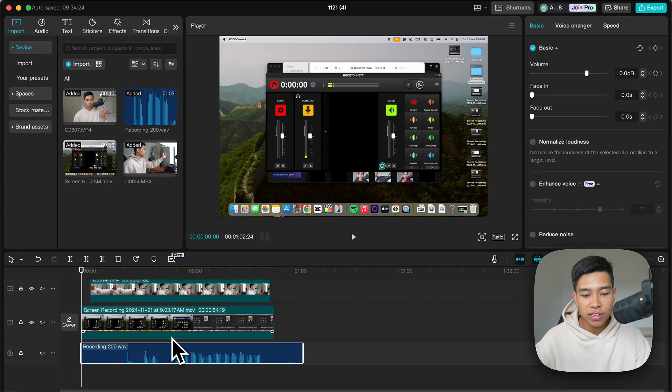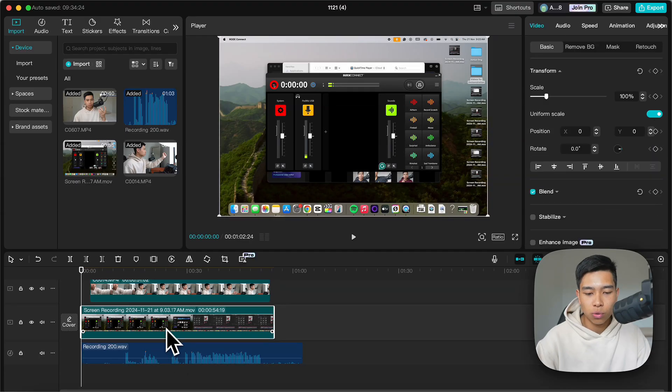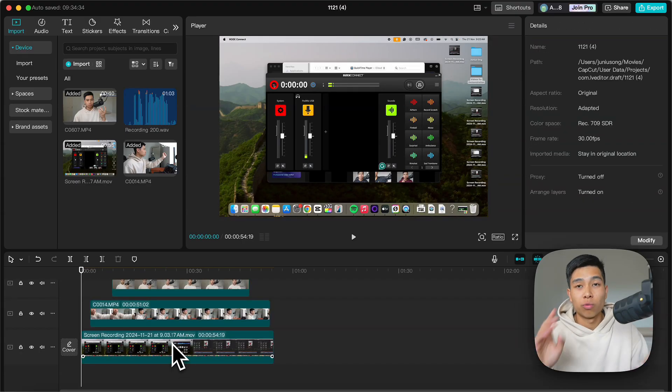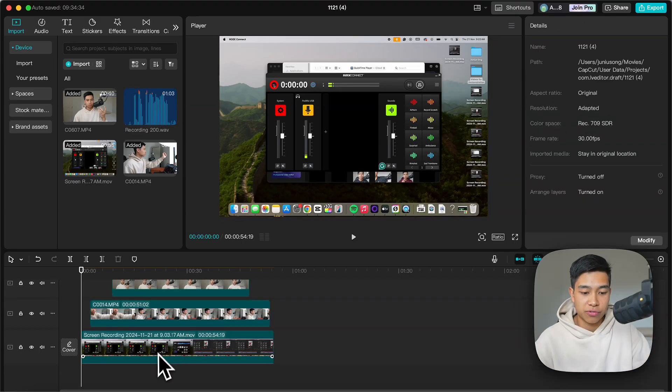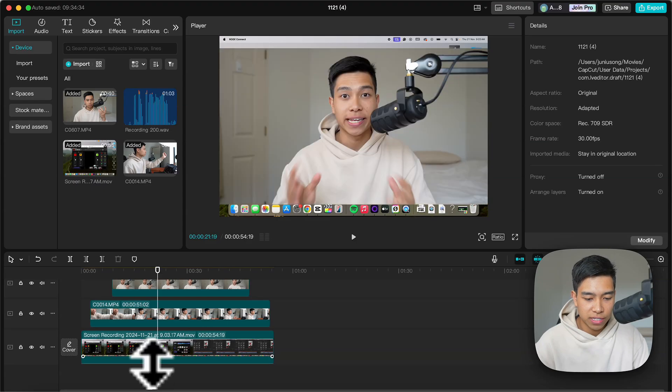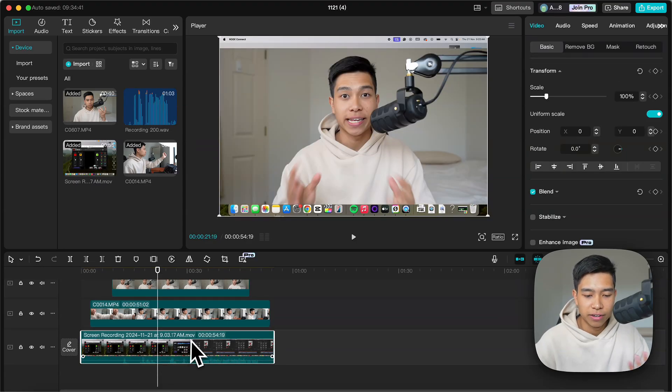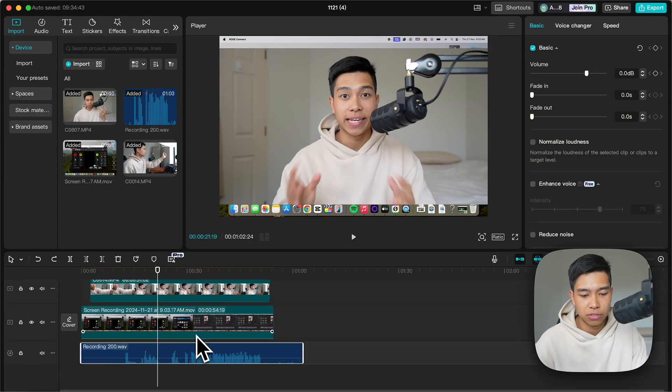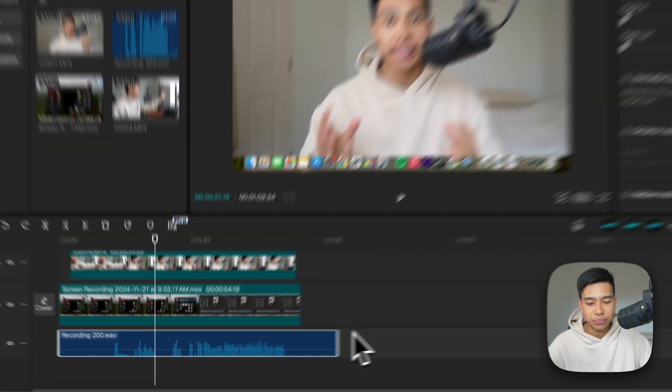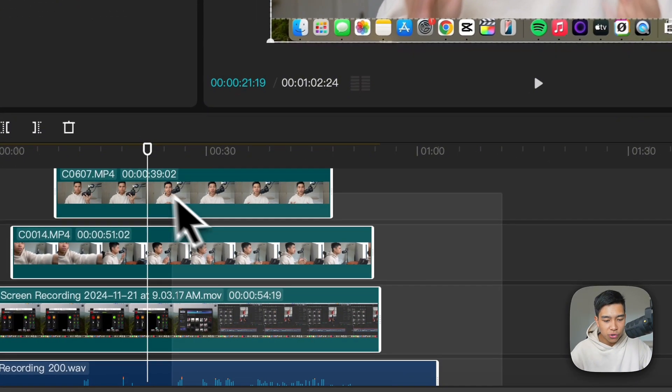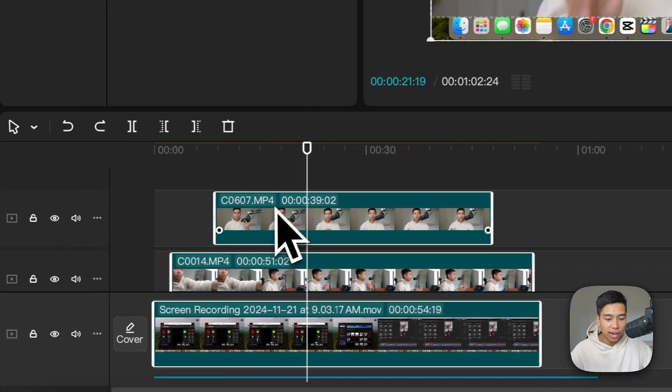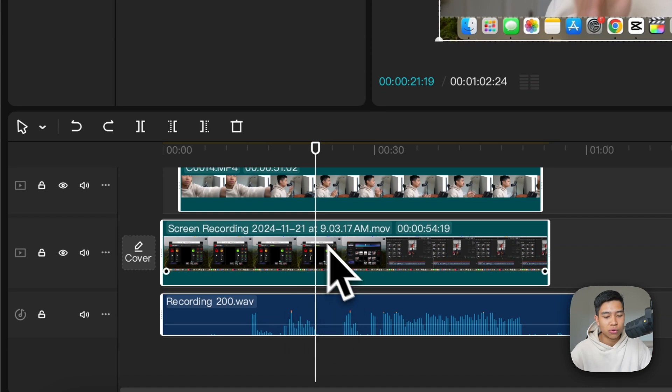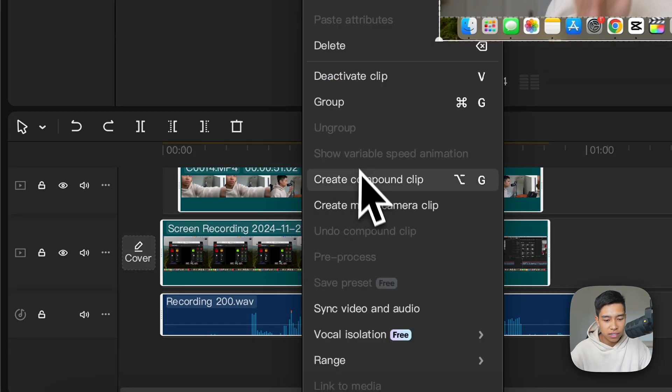If you don't have external audio and say you recorded audio on one of your cameras or the screen recording, you just leave this on normal volume and do the same thing. But let's say you recorded audio externally like me. What you do is highlight everything including the external audio, right click, create multi-camera clip.